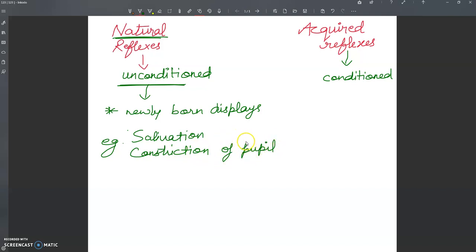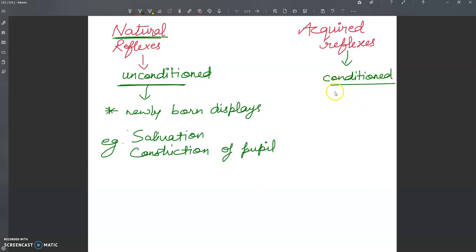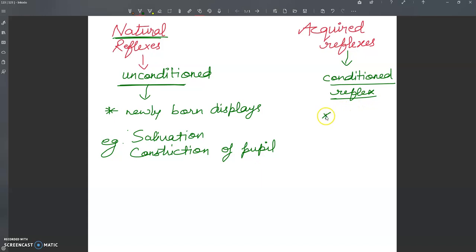On the other side, if we talk about acquired reflexes, then the acquired reflex is a conditioned reflex. This is acquired as a result of some experience. You will get a reflex as a result of some experience.